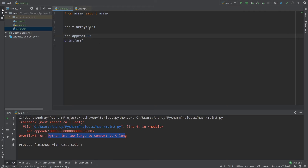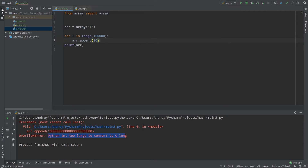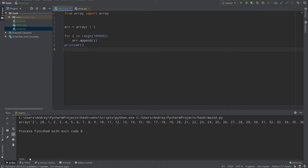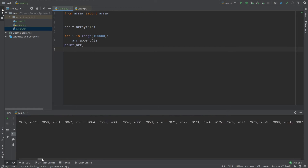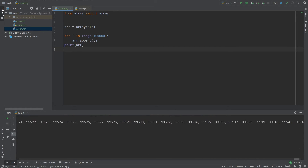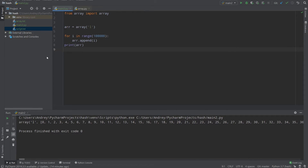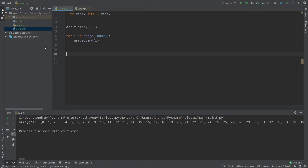Let's use type code 'l', append 10, and then loop with 'for i in range(very_big_number): array.append(i)'. Now we have a very big array to work with.